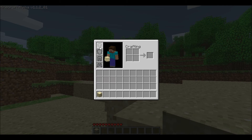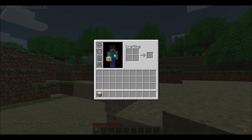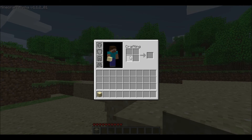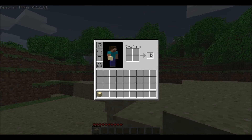Those are your armor slots. To the right of your character, you'll see a crafting square — we'll talk about that in my next video. You'll also see a box next to the crafting square, which we'll cover in the next video as well.